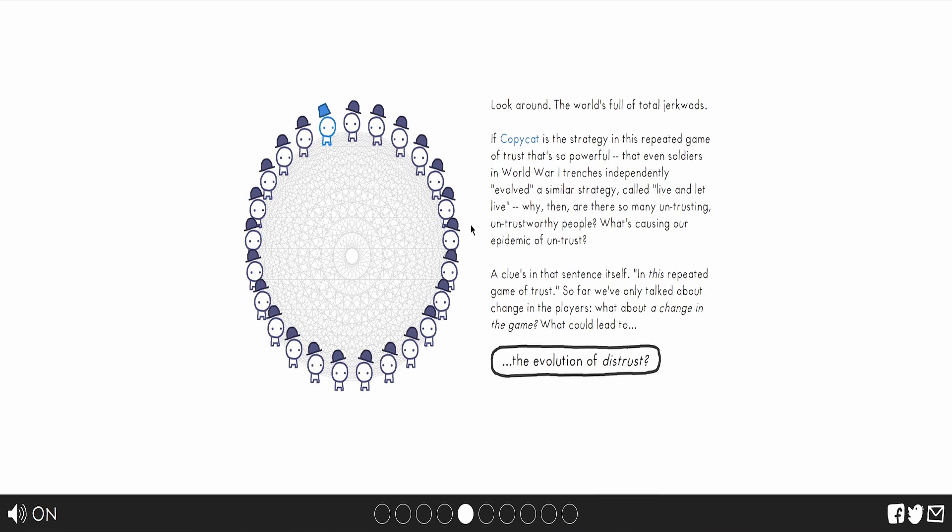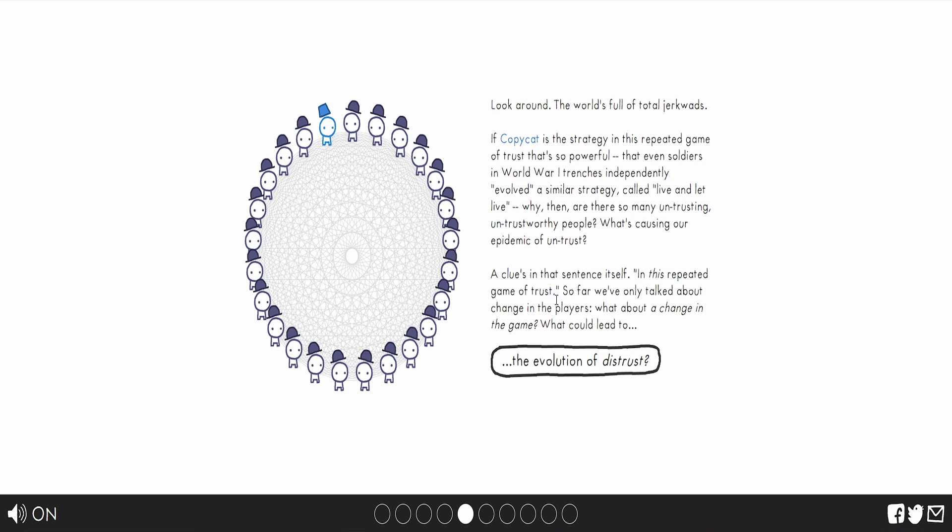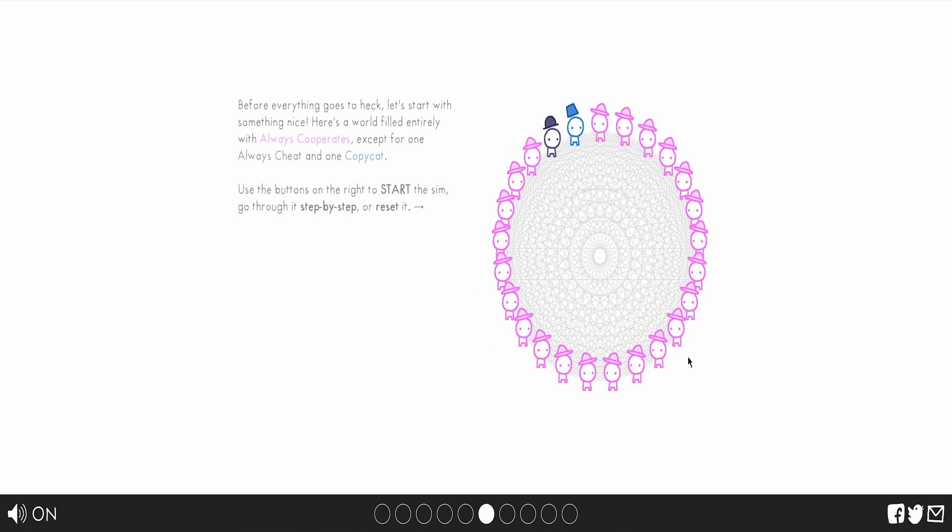That's a fart noise. I did not know that. Look around. The world is full of total jerk birds. If copycat is the strategy in this repeated game of trust that's so powerful that even soldiers in World War I trenches independently evolved to some of the strategies called live and let live, why then are there so many untrusting and untrustworthy? What's causing the epidemic of distrust? A clue in that sentence itself is this repeated game of trust. So far, we've only talked about changes in the players. What about a change in the game?